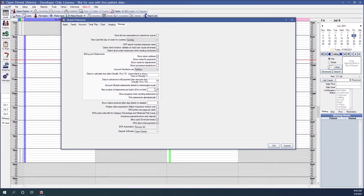Account module statements default to intermingle mode: when checked, statements generated from the account module default to intermingle family members, and future appointments for all family members will display on walkout statements. When unchecked, each patient will have their own section on the statement and only the selected patient's future appointments display on walkout statements. Max number of statements per batch: enter the max number — cannot be greater than 256; enter zero to set no limit. This is ignored with output to file and EDS options in electronic billing.